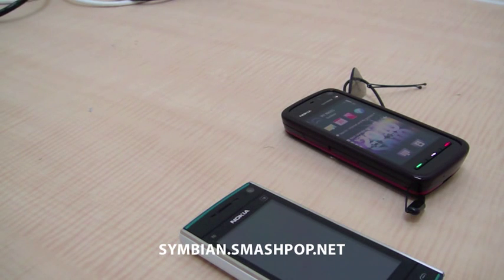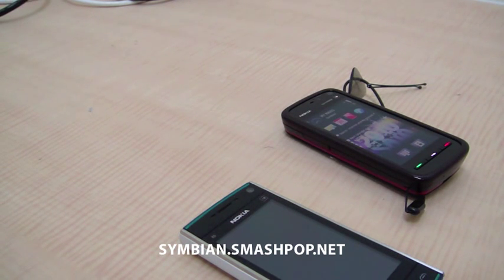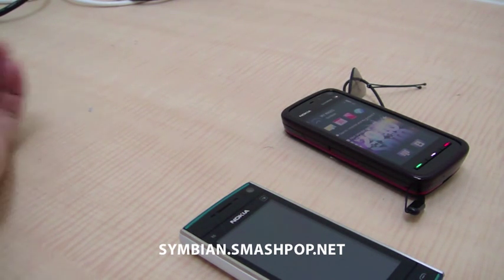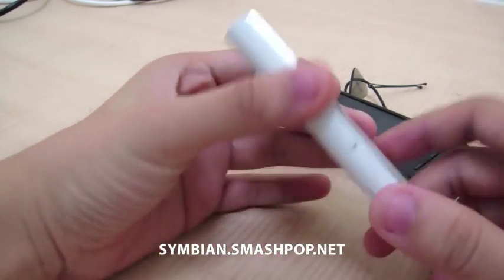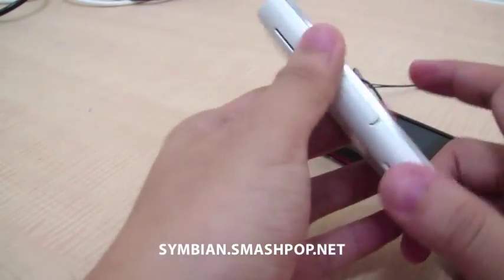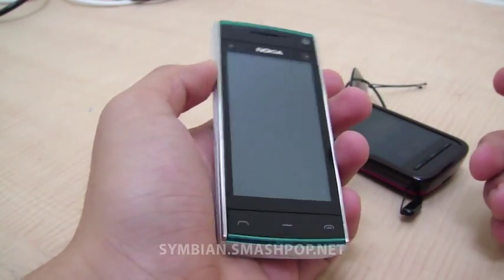Hello everyone, this is Jason from Symbian.Smashpop.net. It's been a while since I've recorded a video, so here's one.